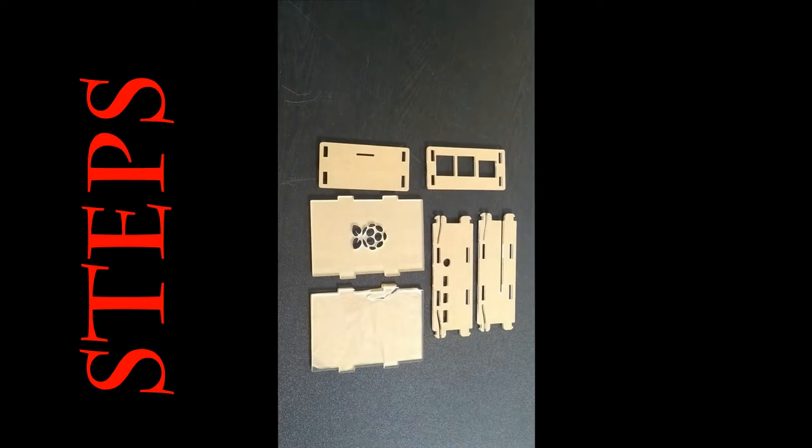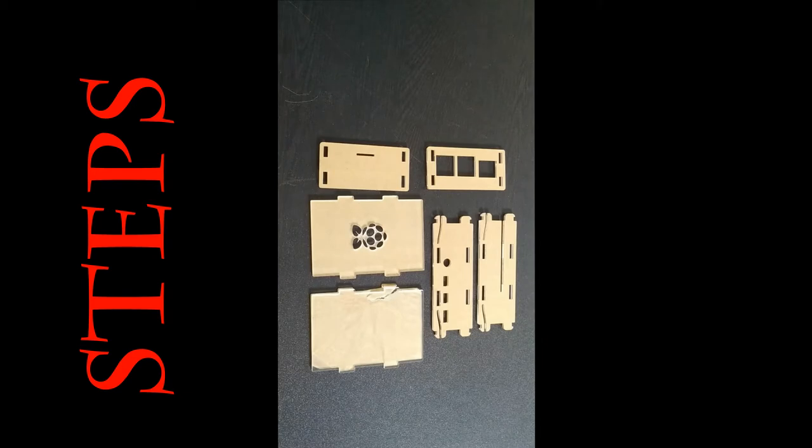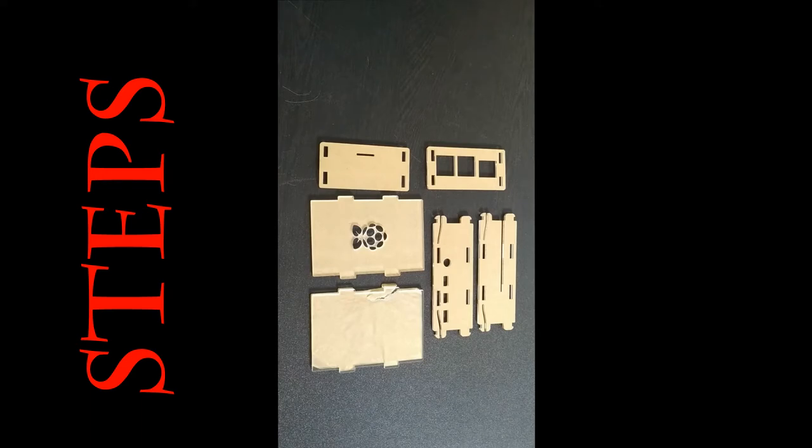Most important thing here is, this is a transparent acrylic case. The acrylic is covered with the brown paper. So the very first step is to remove the brown paper.